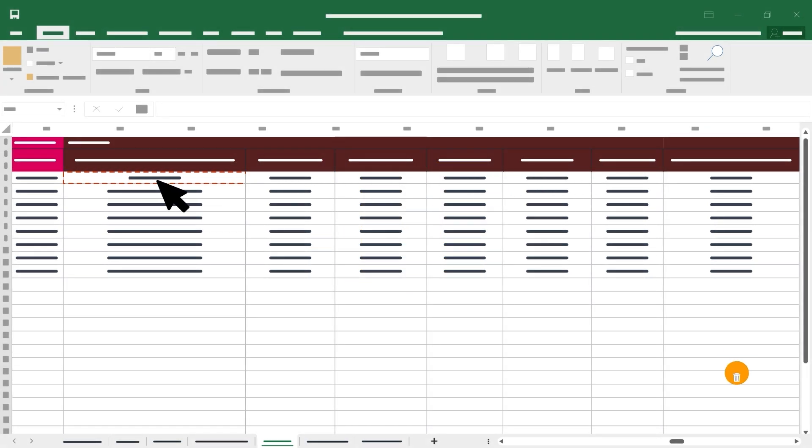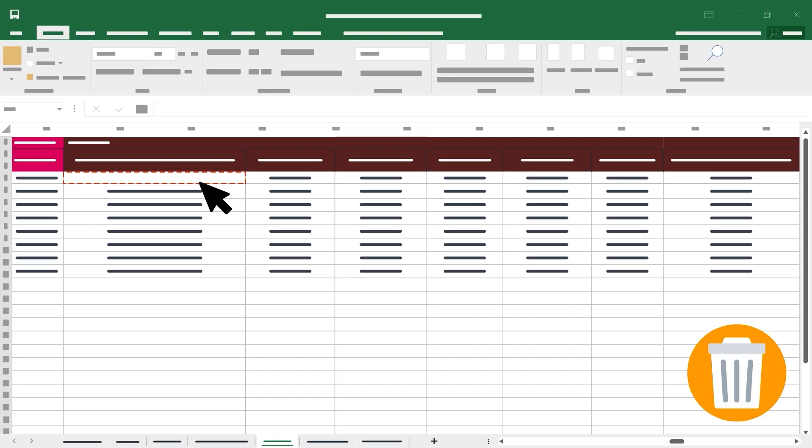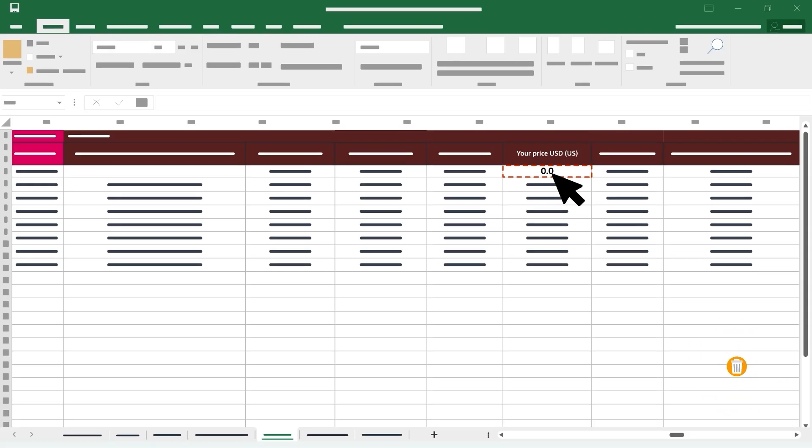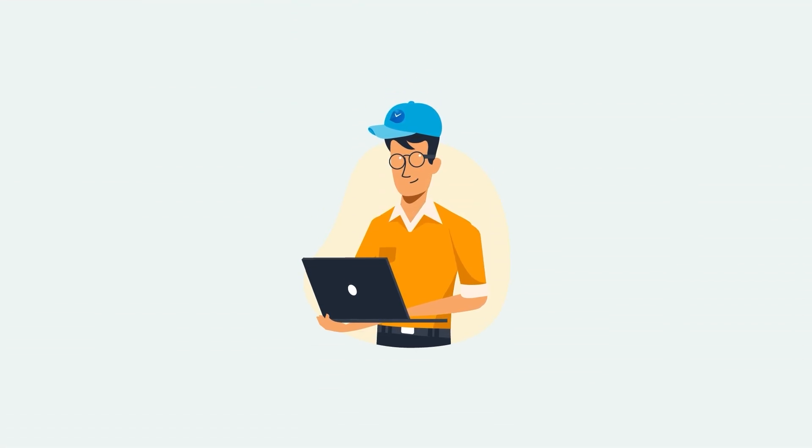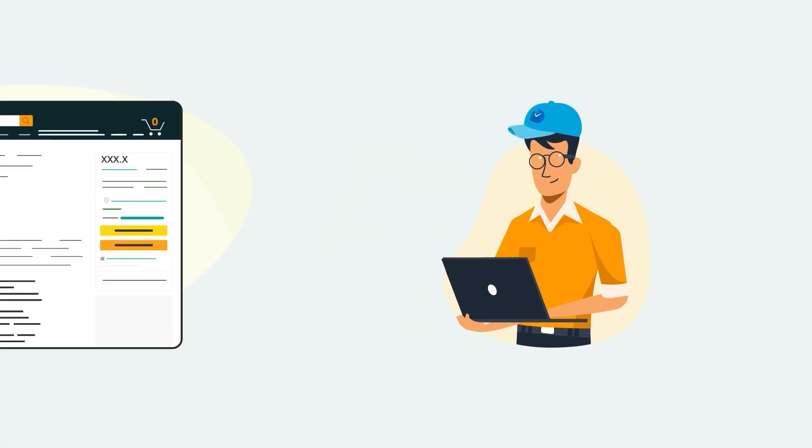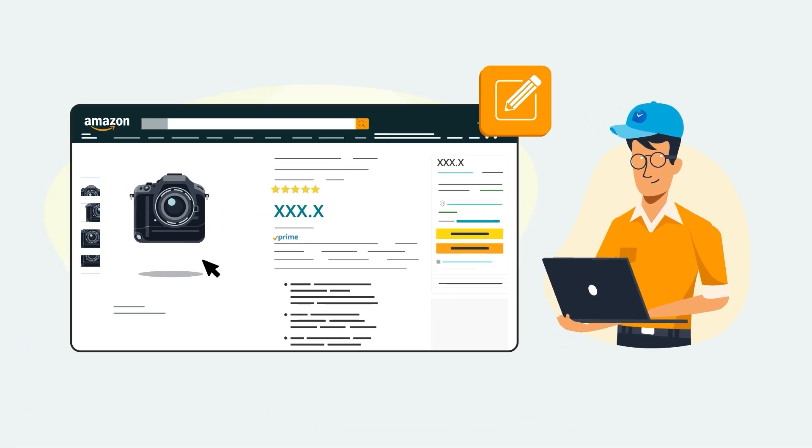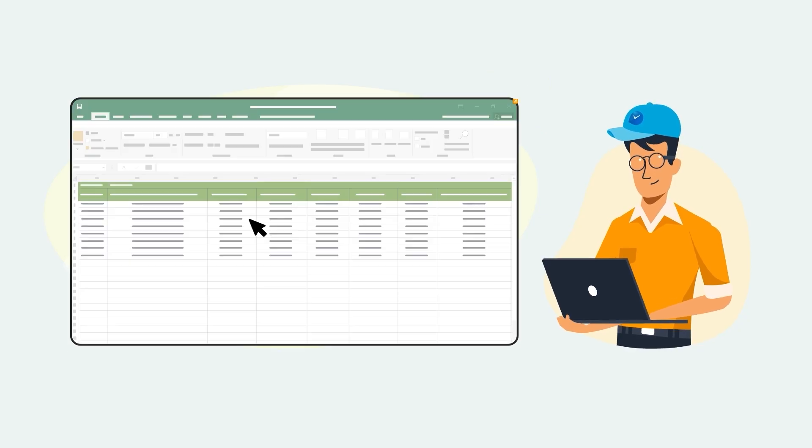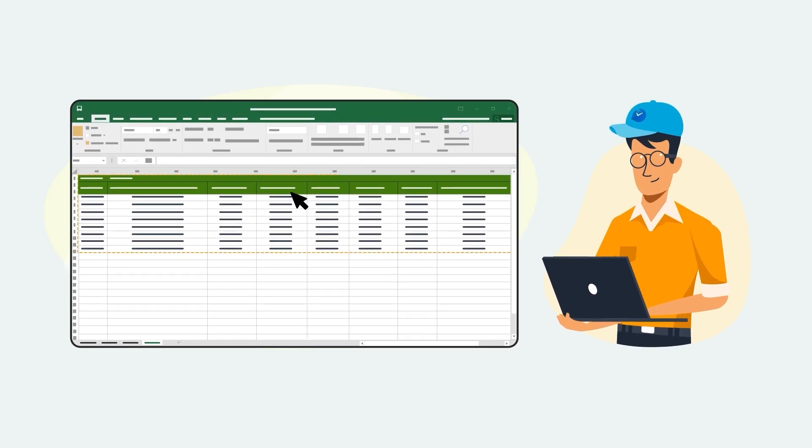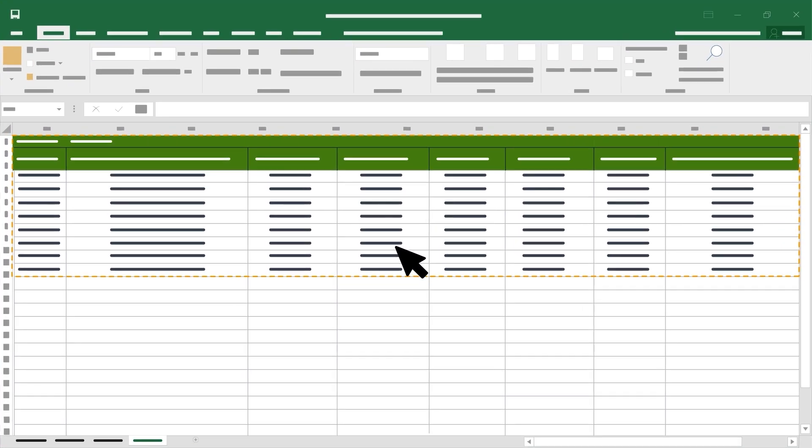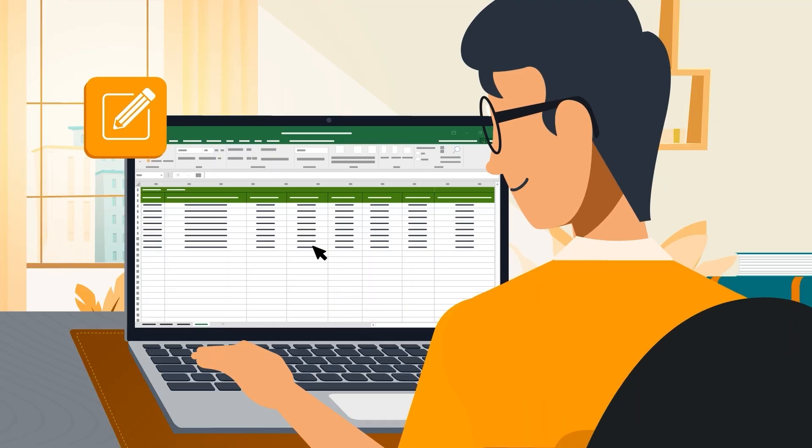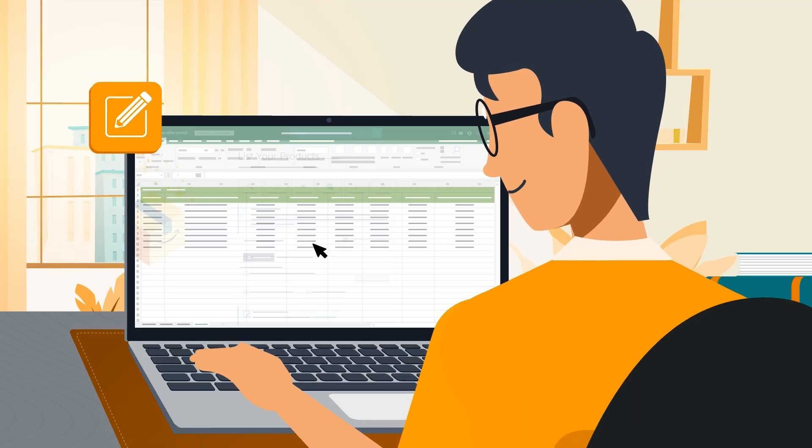Note that if you delete an offer-related entry, it will register as a zero on Seller Central. For example, deleting a price for a product will set the price at zero dollars. If you're a qualified seller and want to suggest changes to your product detail page, make the suggested updates in the relevant attribute column. After making edits to your inventory file, you can upload it normally.